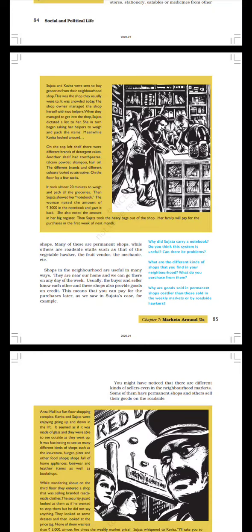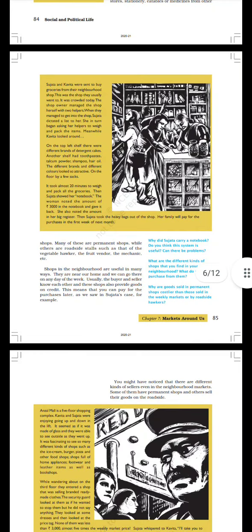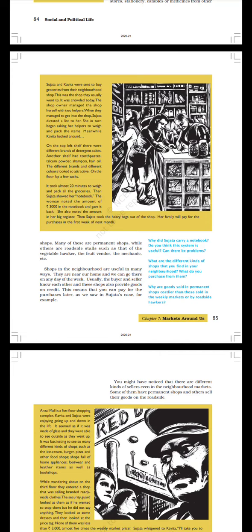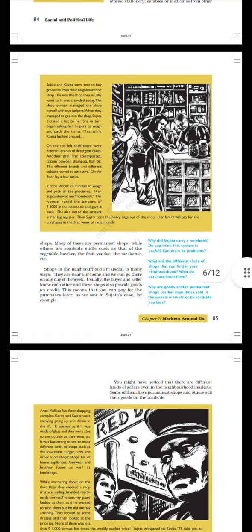On the floor lay a few sacks. It took almost 20 minutes to weigh and pack all the groceries. Then Sujata showed her notebook. The woman noted the amount of 300 rupees in the notebook and gave it back. She also noted the amount in her big register. Then Sujata took the heavy bags out of the shop. Her family will pay for the purchases in the first week of next month.